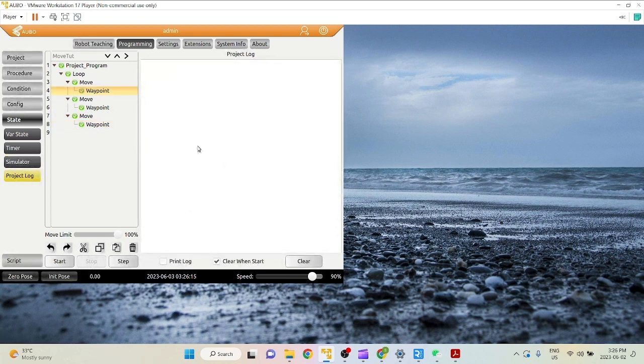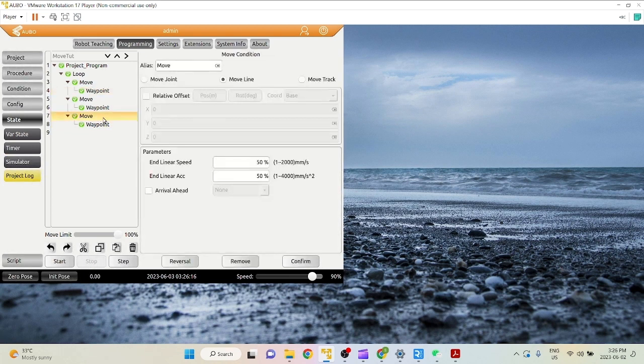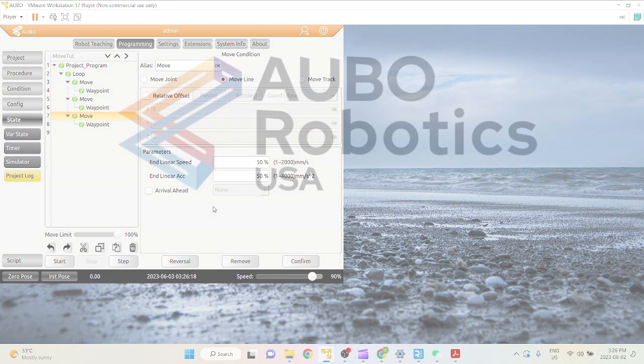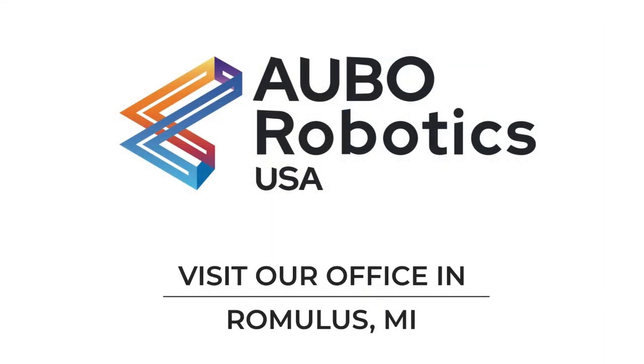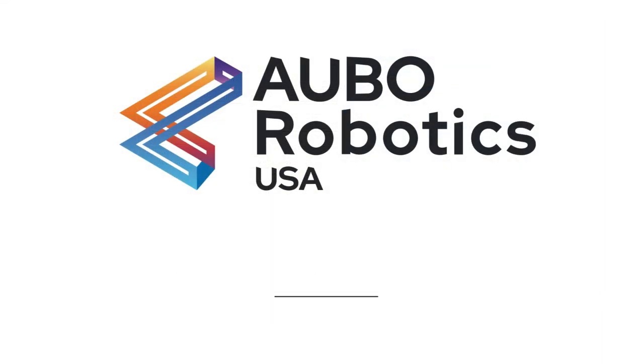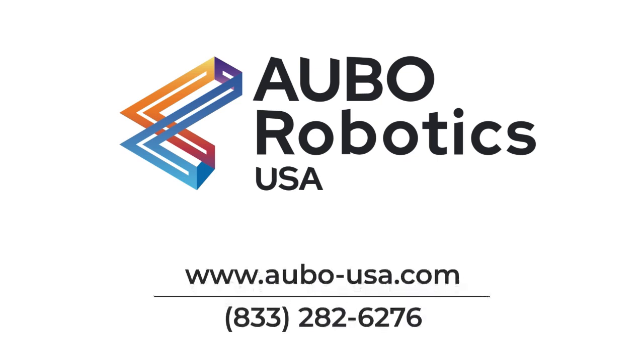And there we go. That's all the basics you need to know for arrival ahead. Thank you.